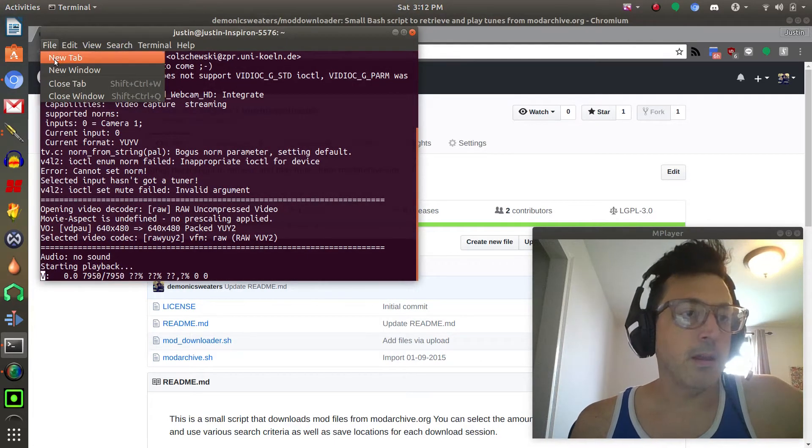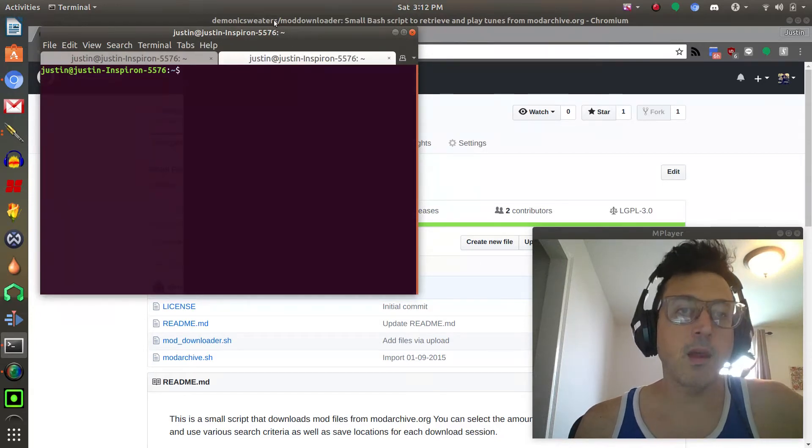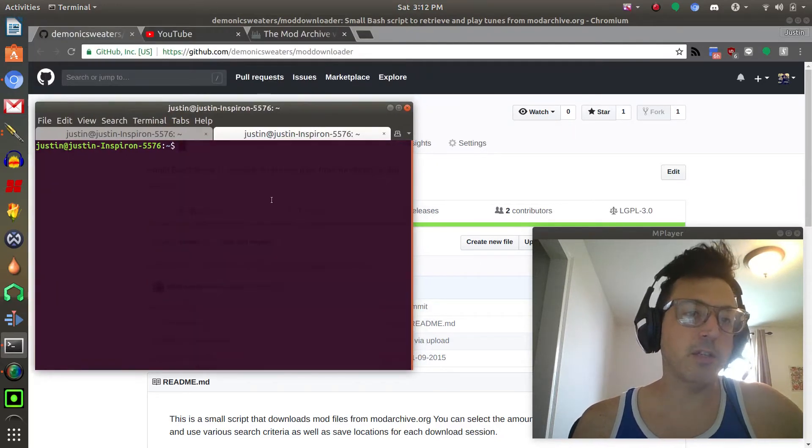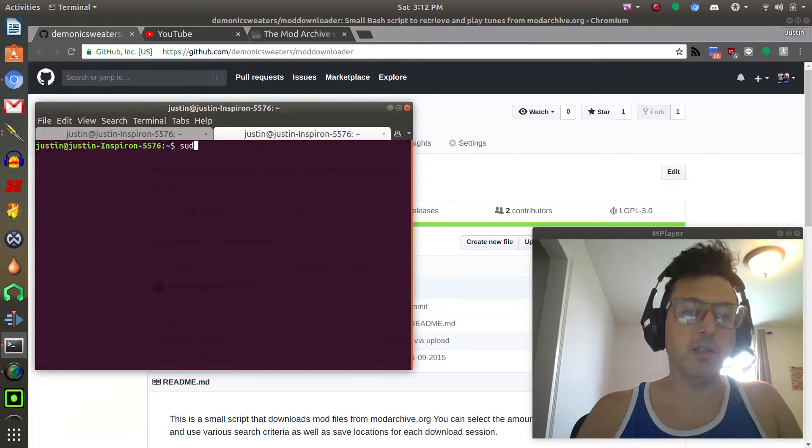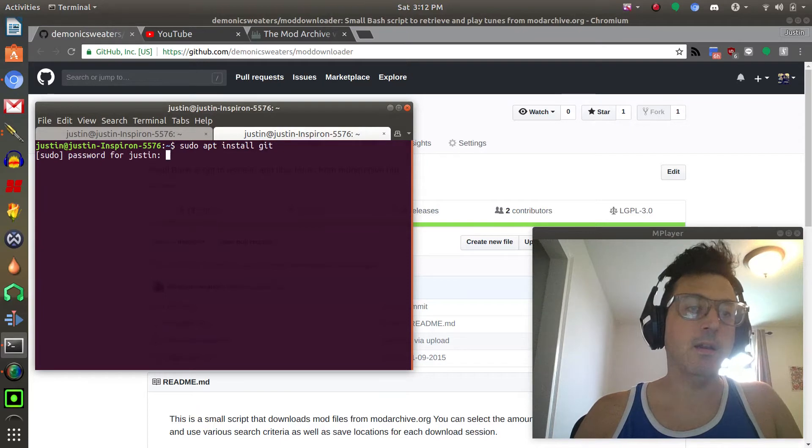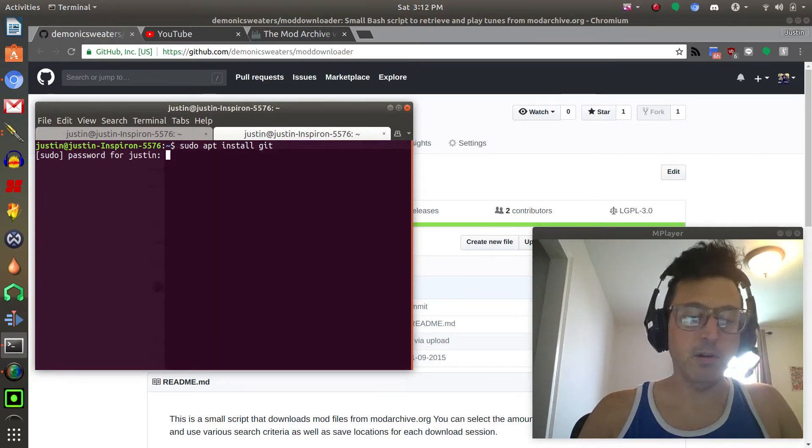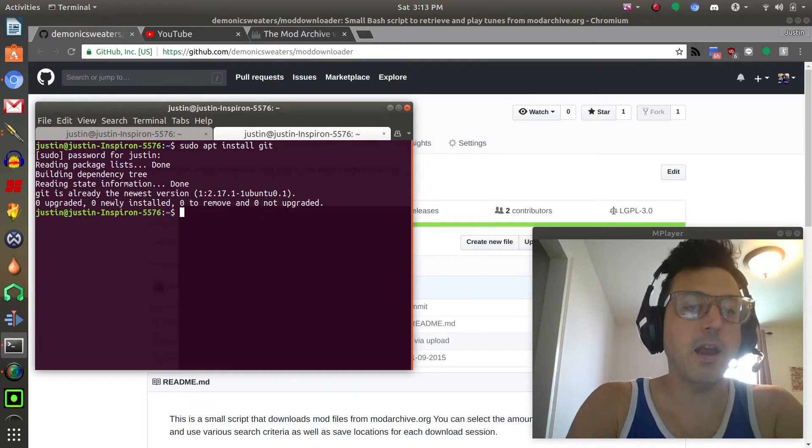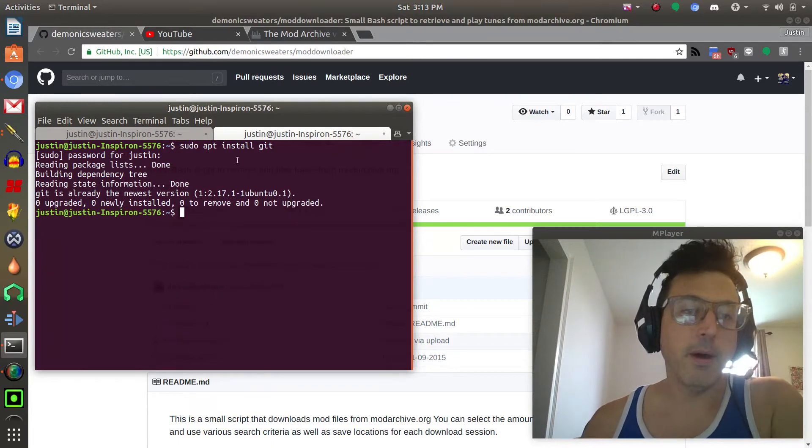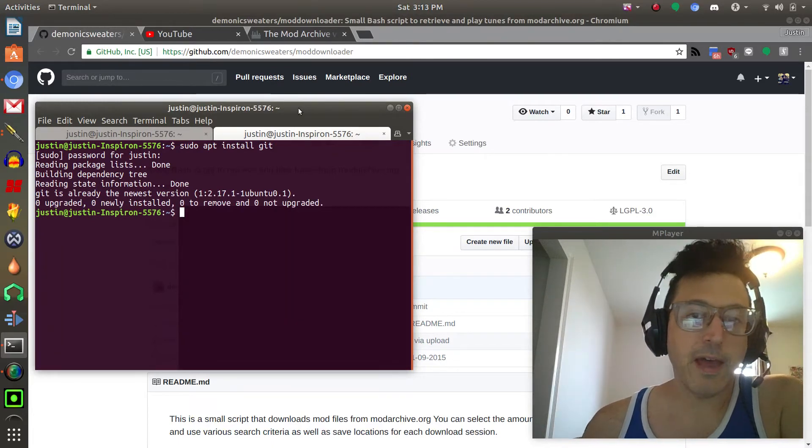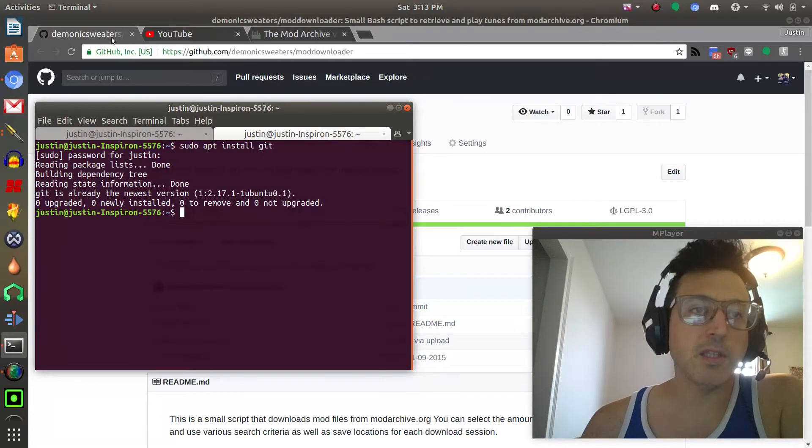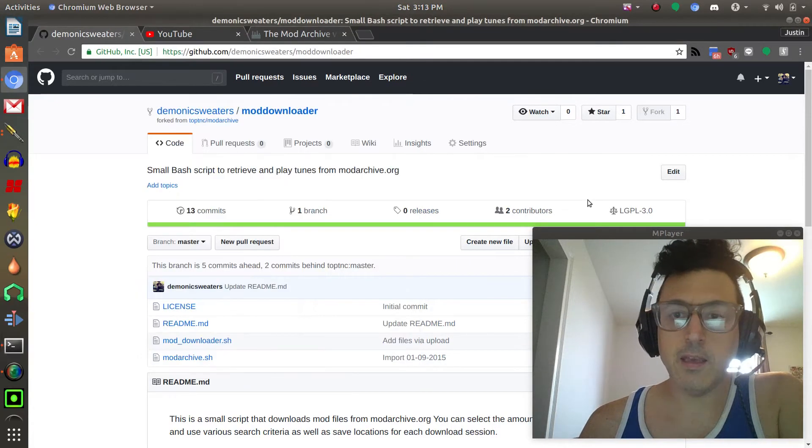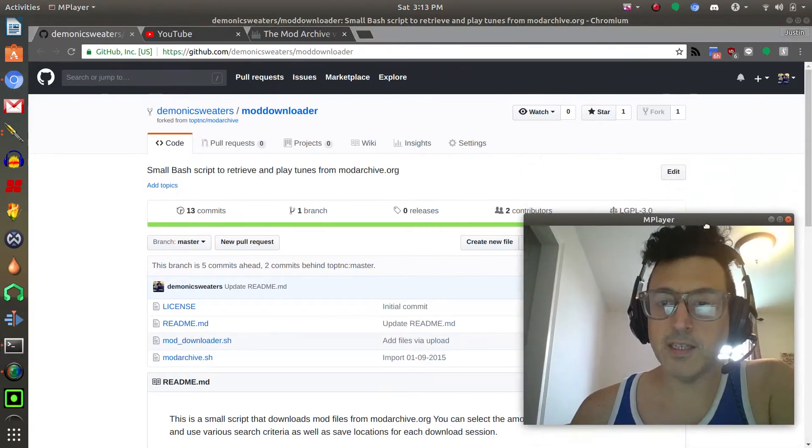First you would make sure that you have git installed and in order to do that you can just do sudo apt install git. It'll ask for your password. I already have it so it tells me that it's the newest version but if you don't it'll go ahead and install that.